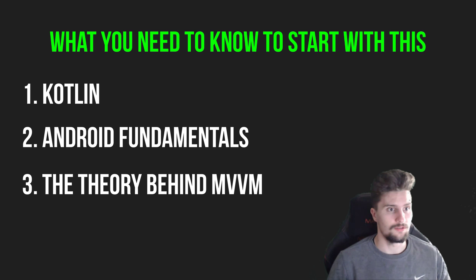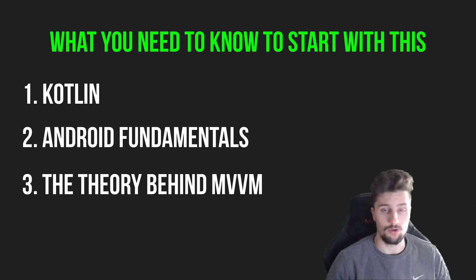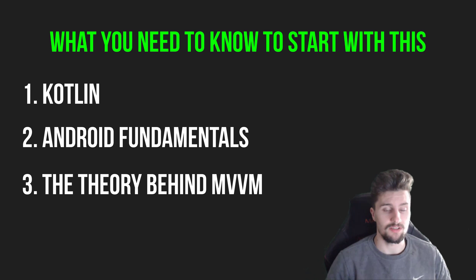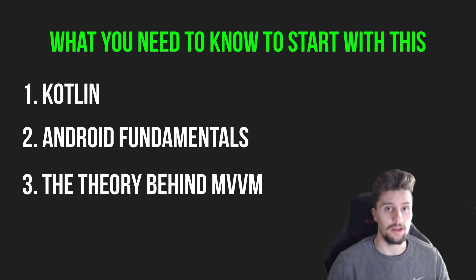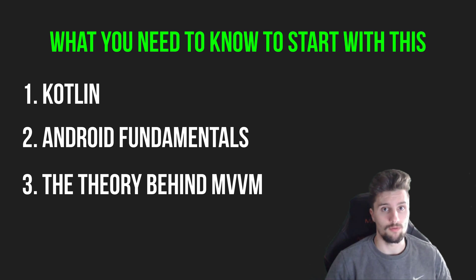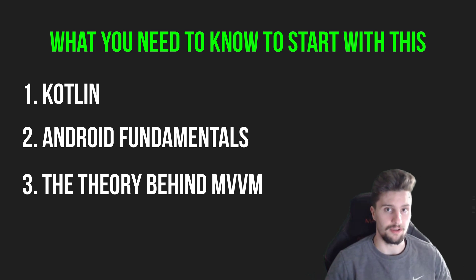But other than that, we for example, will use Dagger Hilt, which I will explain from scratch, you don't need to know that. We will use a foreground service, which I will explain from scratch, we will use Firebase Storage and Firebase Firestore, which I will also explain from scratch. That is really nothing difficult, but you don't need to know anything about that.